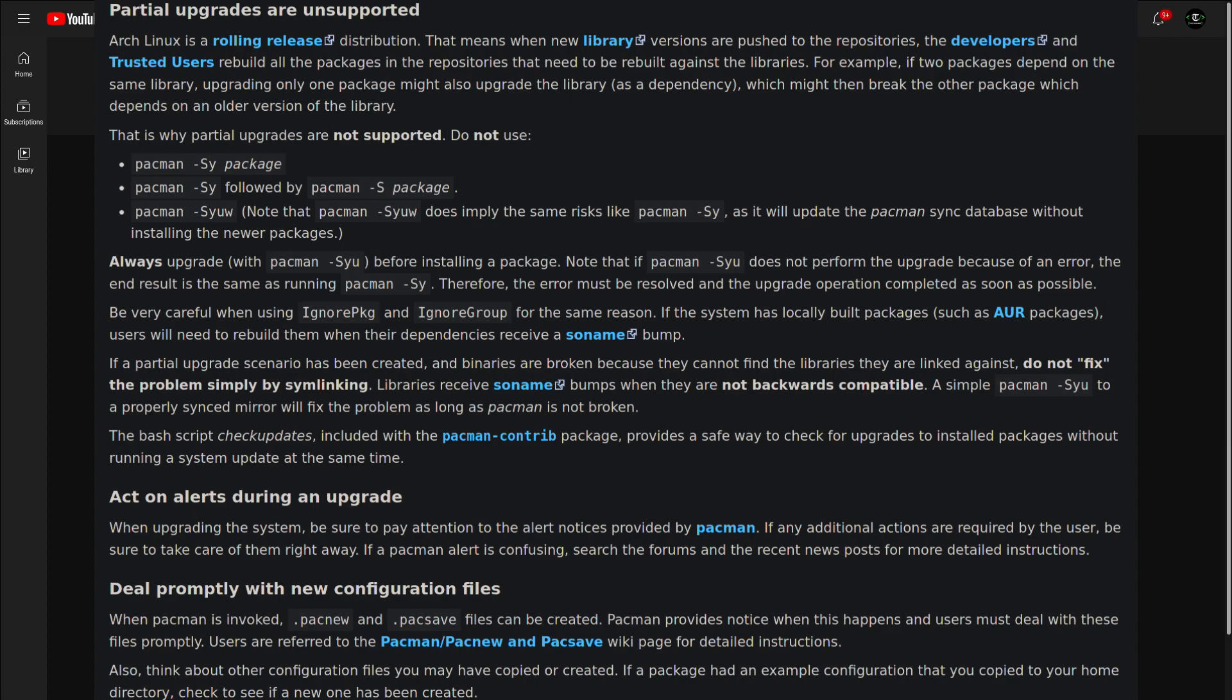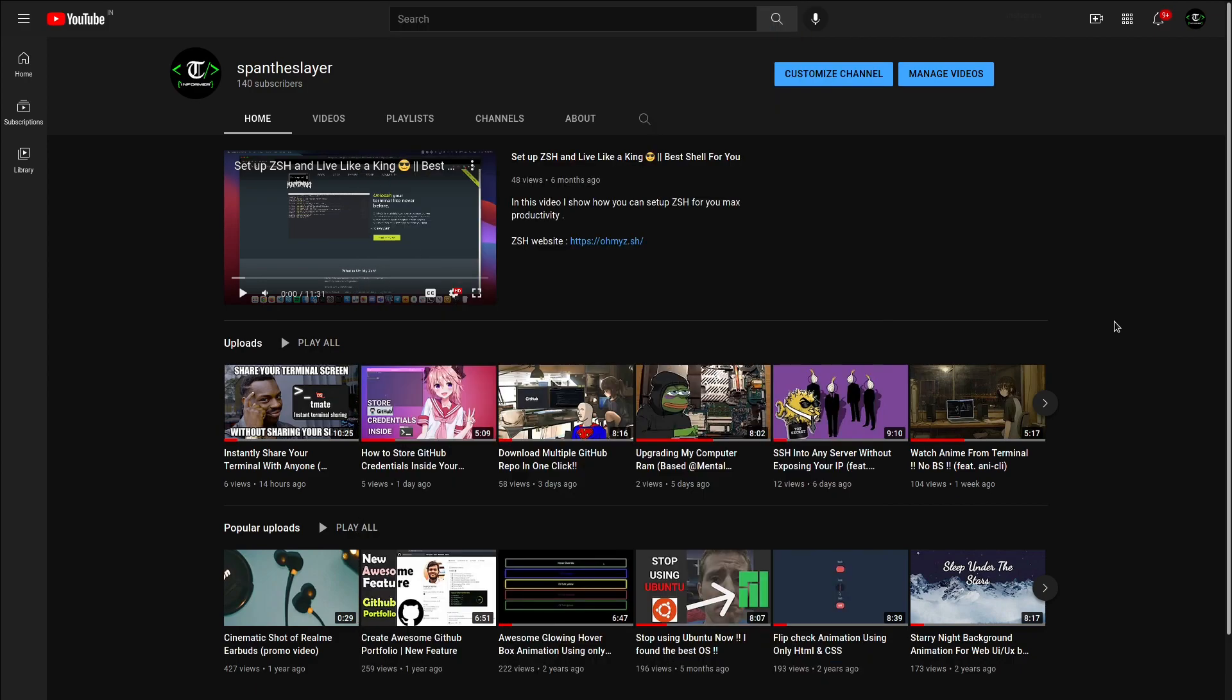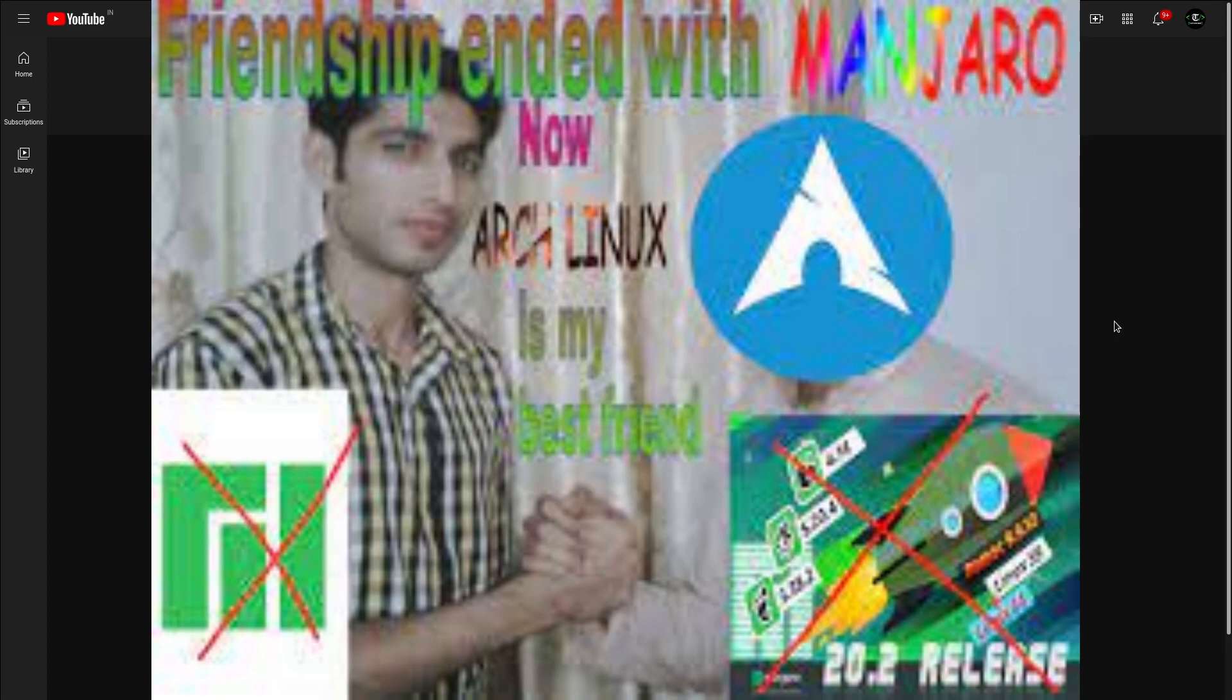At best that program will not install properly, but at worst it can break your entire system with no obvious way to fix it and you end up losing data. This thing happened with me three times. So yeah, these are the reasons why I stopped using Manjaro and don't like it anymore.